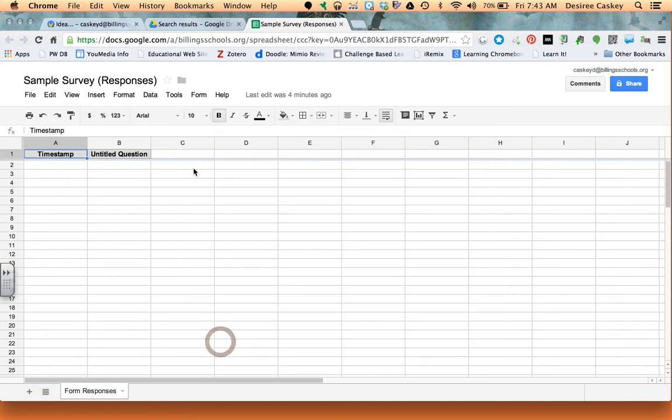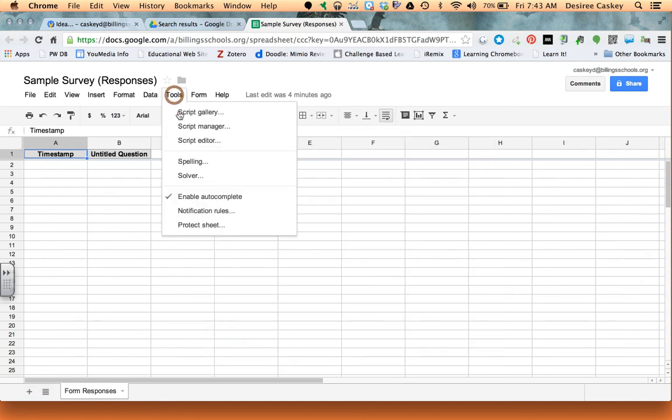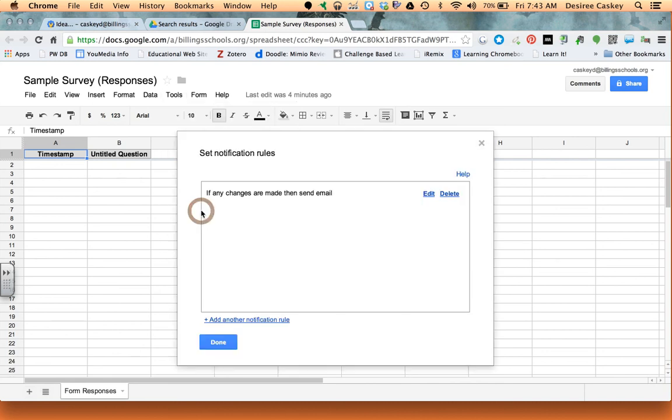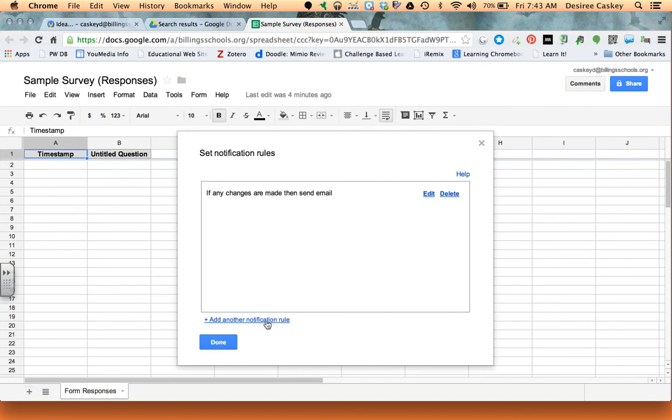I'm going to go back up to my tools menu to notification rules, that's how I got it started in the first place, and it shows you the rule that you created. You could edit that rule or delete that rule at any time, or you can actually narrow down your rules and add more qualifiers to it. So it's a pretty powerful feature that you have in your Google Docs in the form section so that you can get notified when your forms are starting to be filled out.